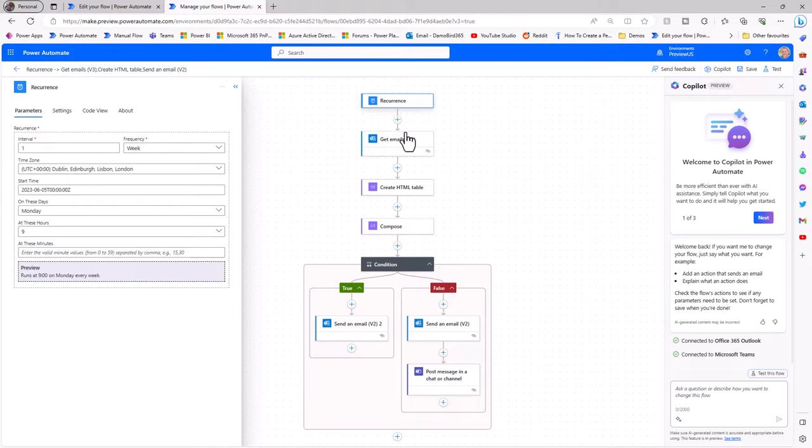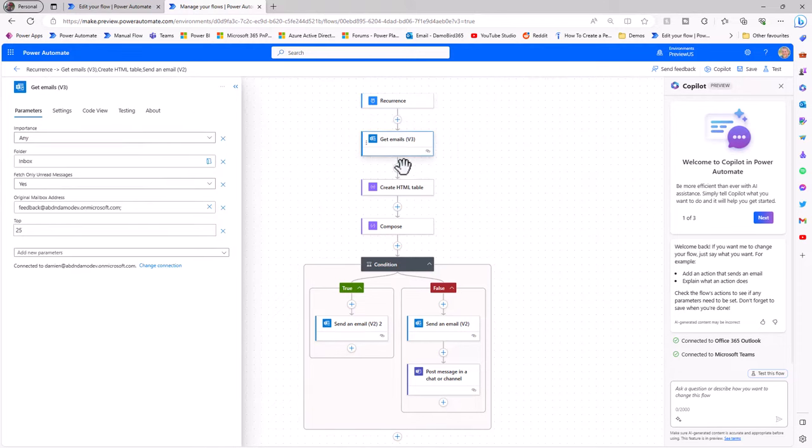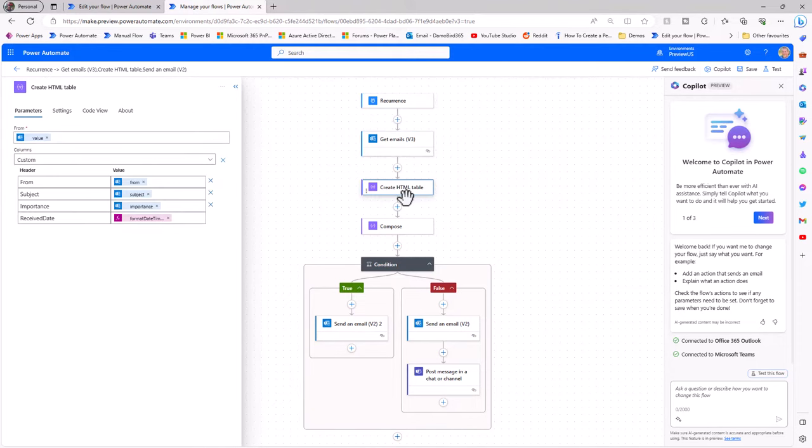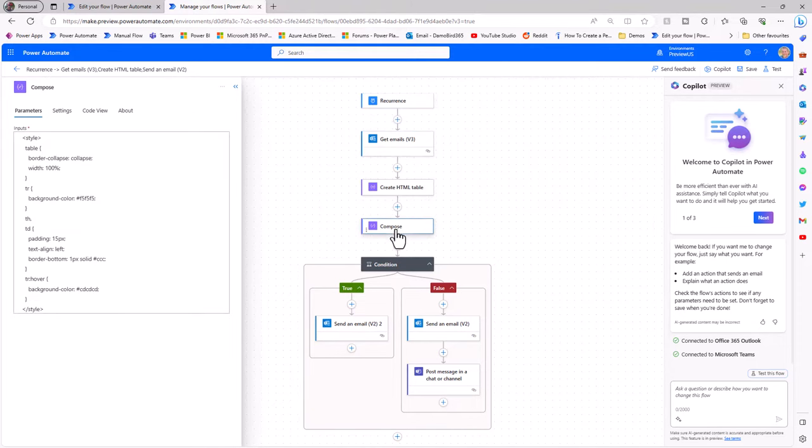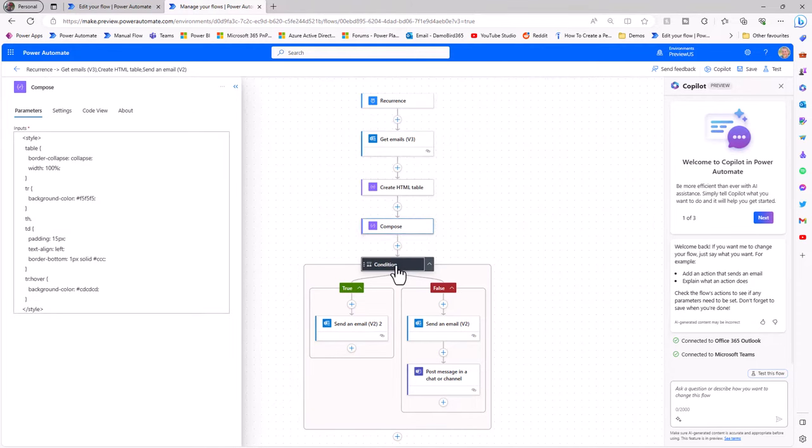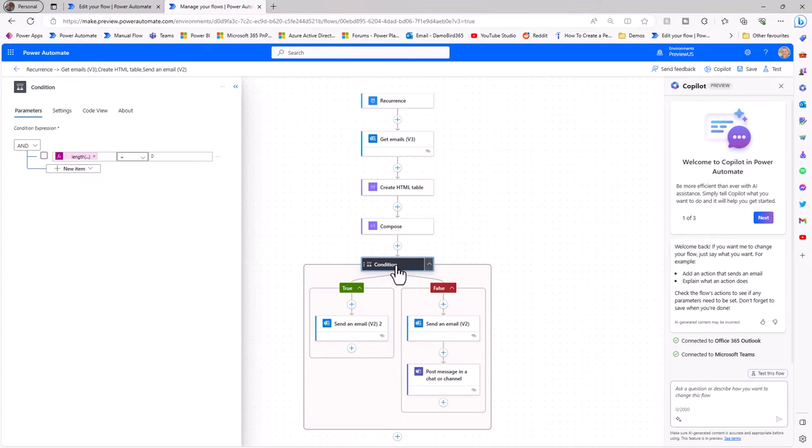Again, with our recurrence, get emails, our create HTML table, compose and our condition. Hopefully by sharing this information with you now, you'll be ready to get going with this new designer when it eventually drops as general availability. If you've got this far, thanks very much for watching, and I hope to see you again sometime soon. Cheers!